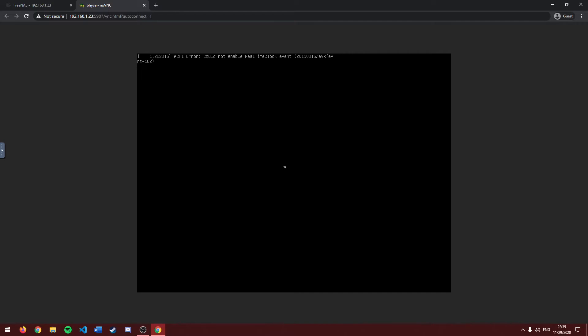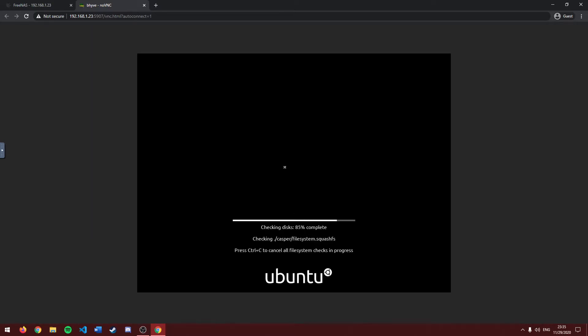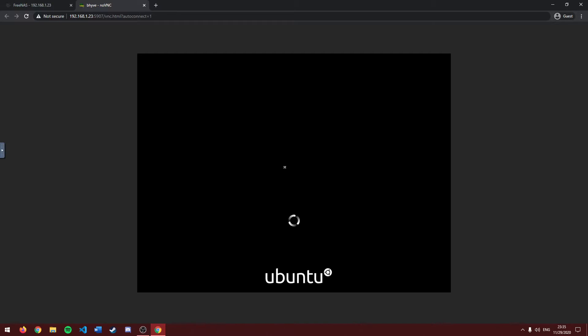And it'll display the output of your VM. Again, on first boot, it'll take a little bit to load. Now that Ubuntu ISO has launched, we'll let it go into the installer page.